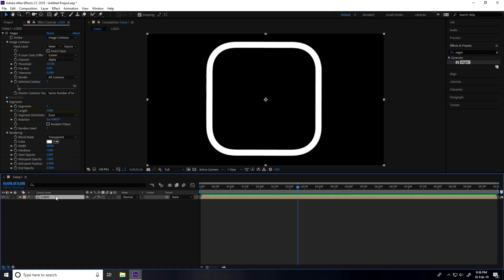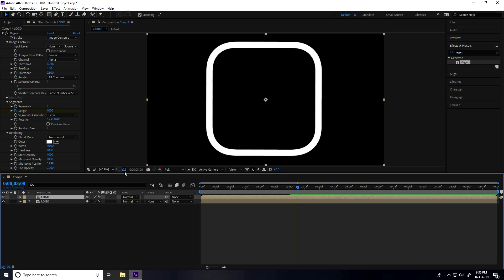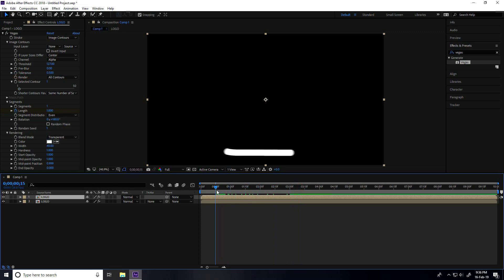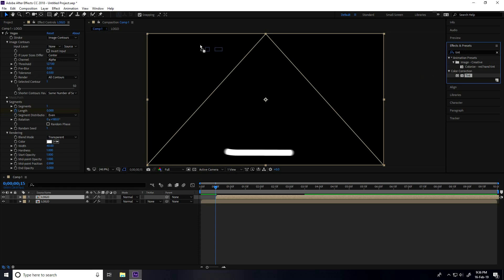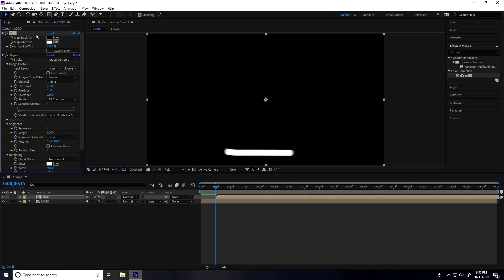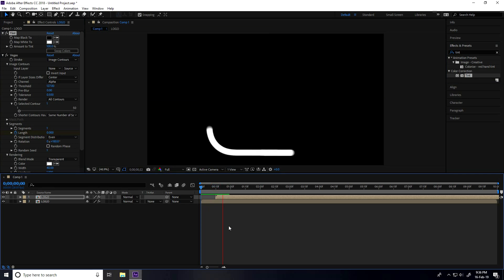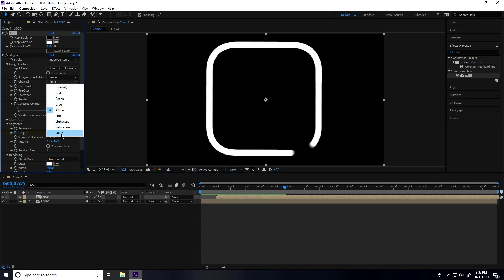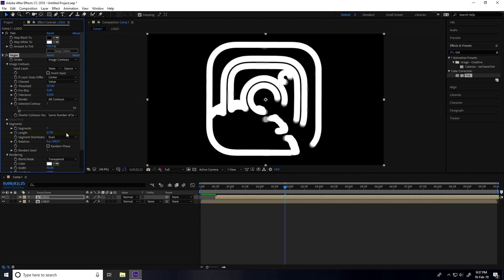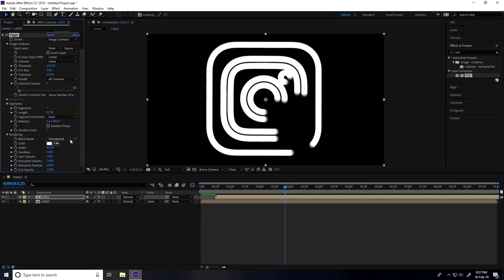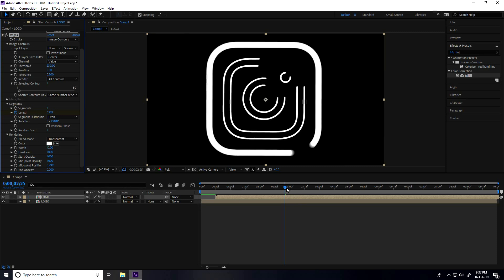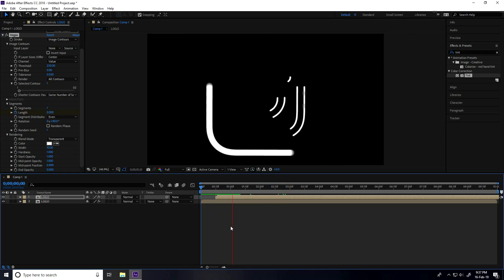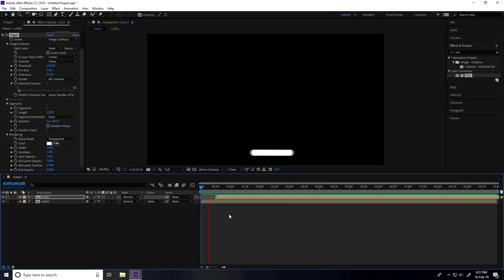After that, select the logo and press duplicate - you can go to Edit and Duplicate. Then go to 0.15 frames. Go to Effects and Presets again and type Tint. Select Tint and apply it on Effect Control. Change some settings - the channel is Alpha, take Luma. Set Threshold to randomly 230, change Rotation to 90, and Breadth Size to only 10.